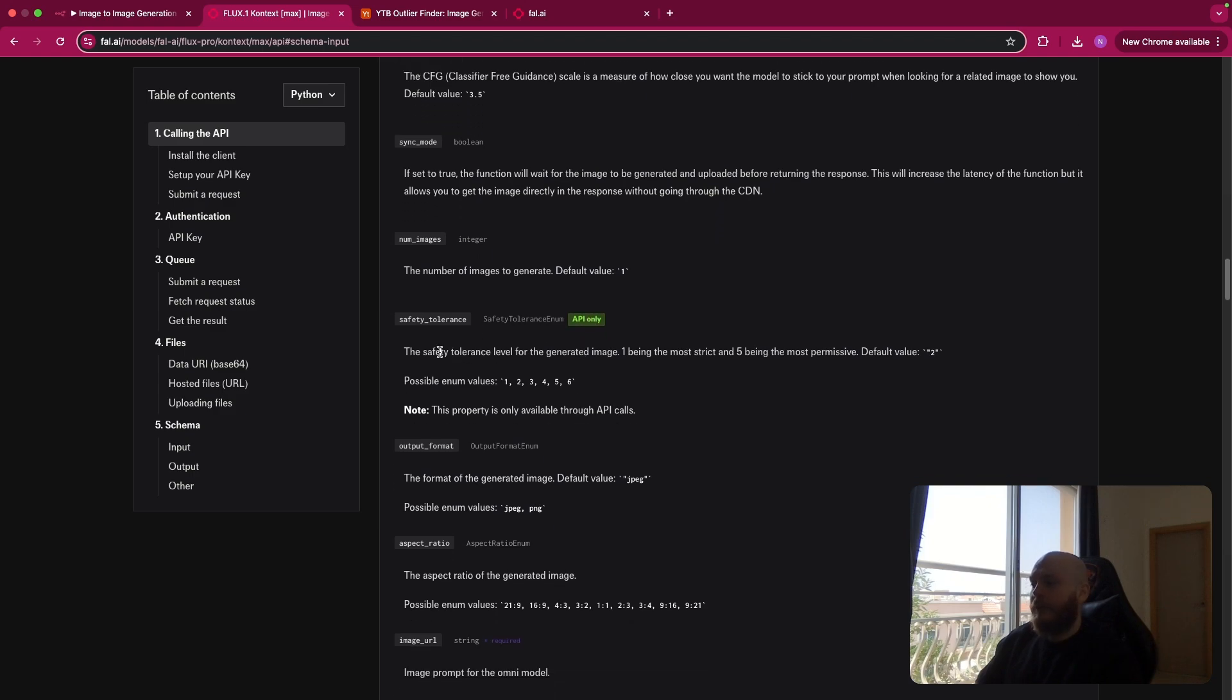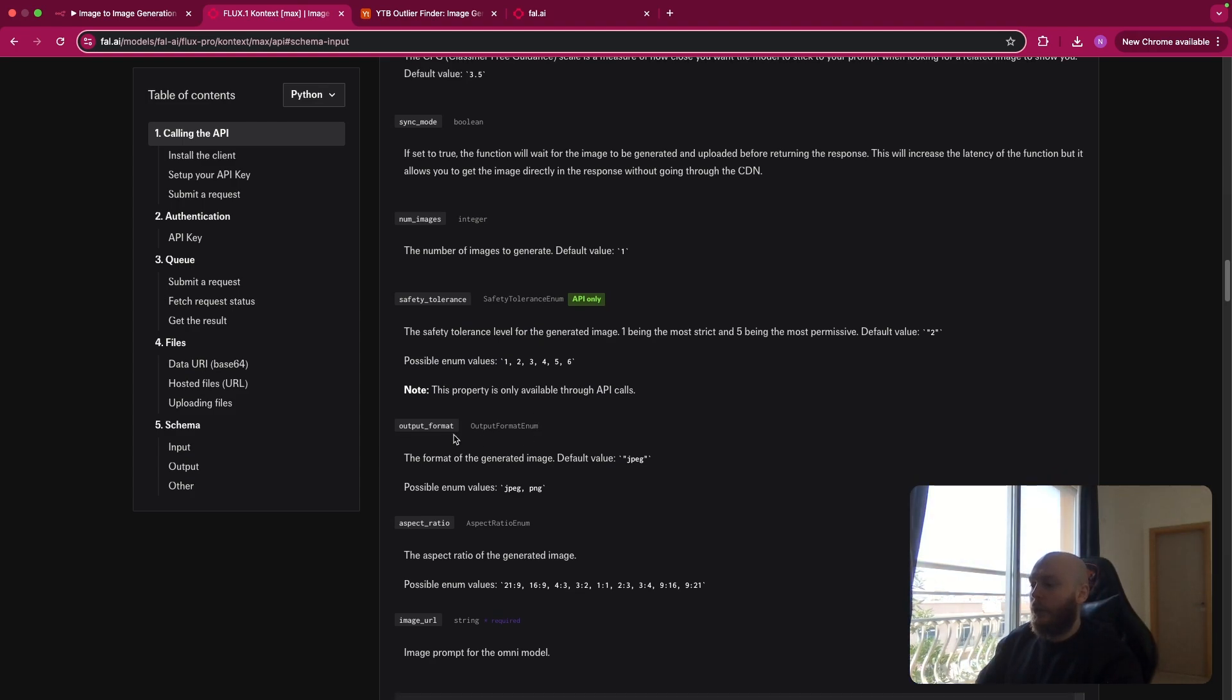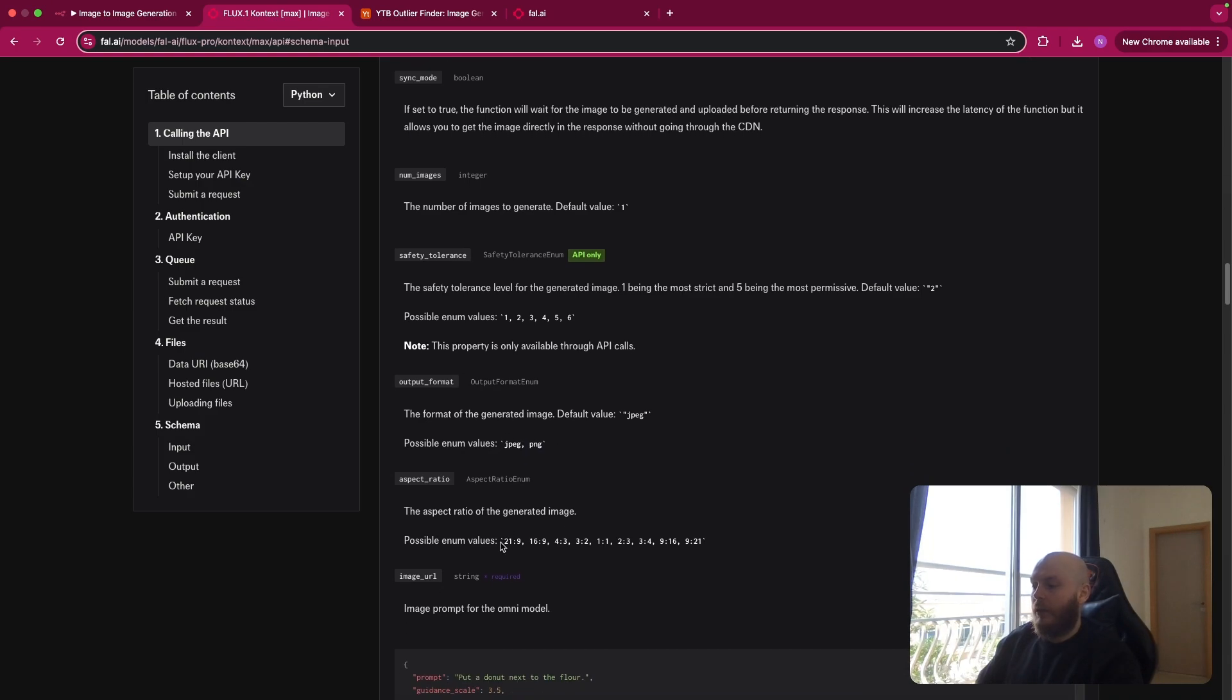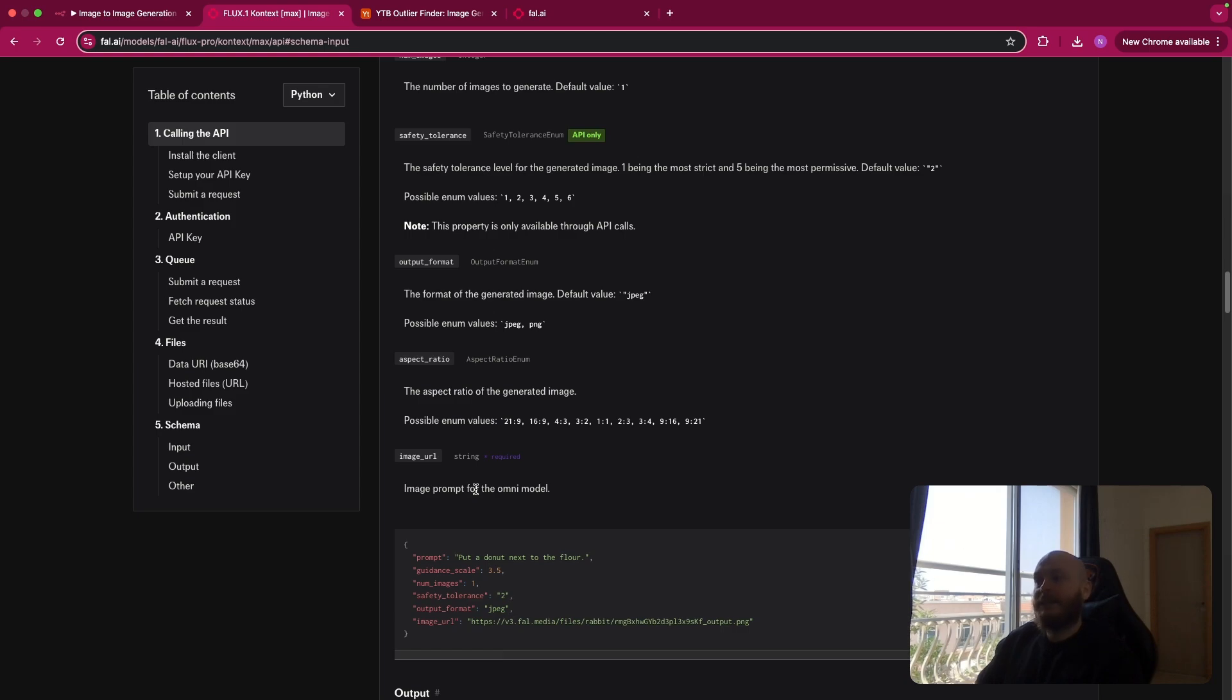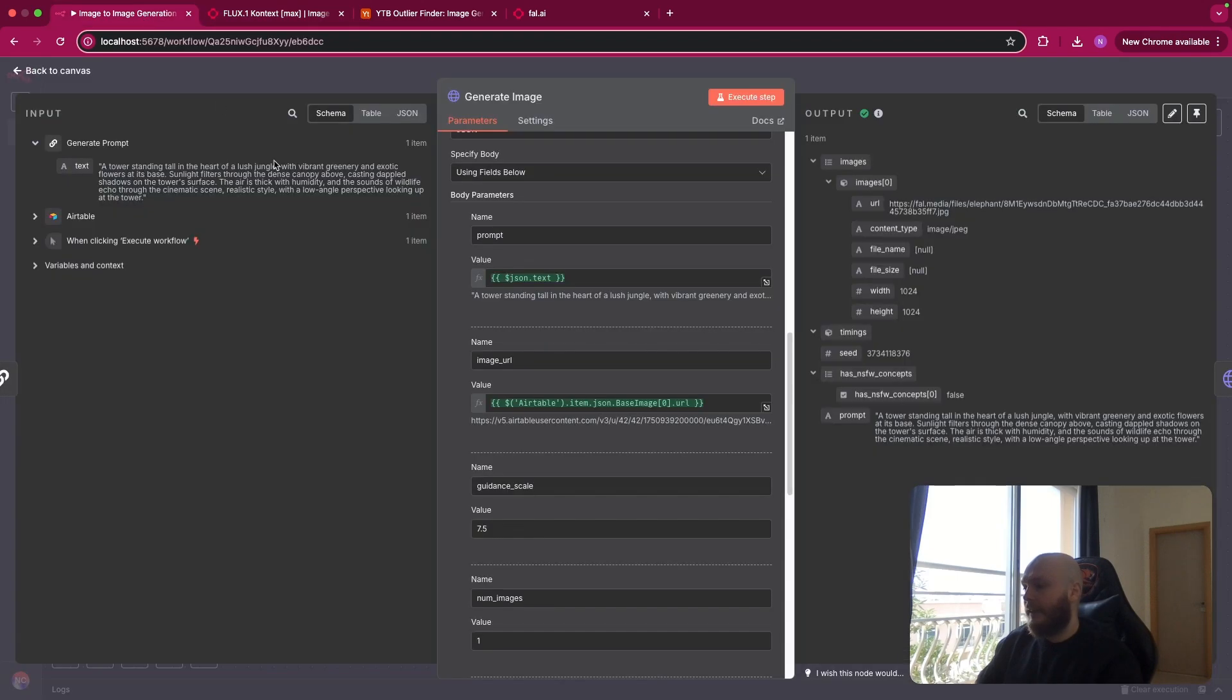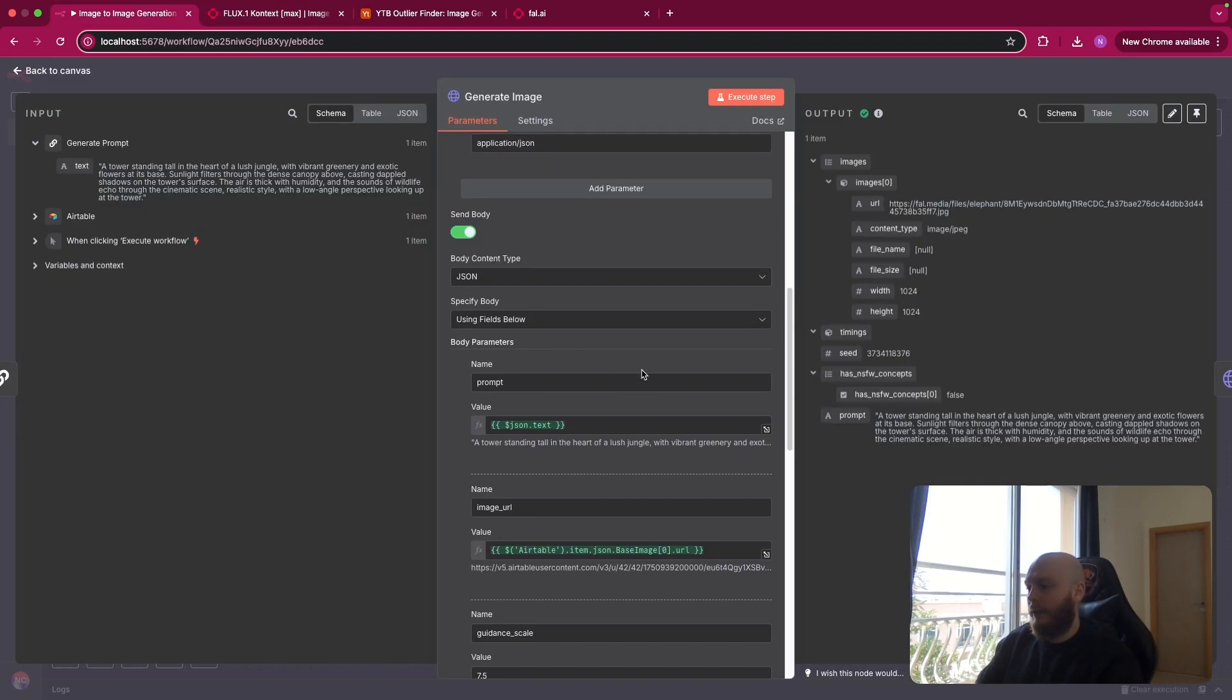You have the safety tolerance. I recommend you to leave it at two or to set it at one if you want to be more safe. You have the output format. You can have it as JPEG or PNG. The aspect ratio of the image. So if you want a specific ratio, you can specify it. And the base image URL that should be a public link, meaning it can be accessible from anyone on internet. So let's go back on N8N and see what I filled with these parameters.